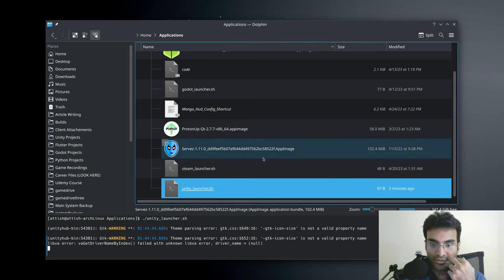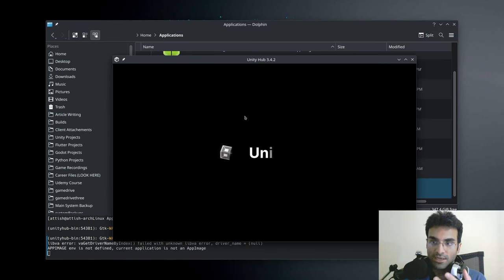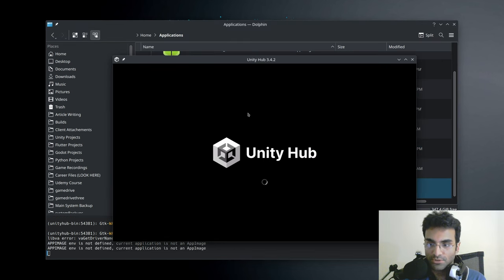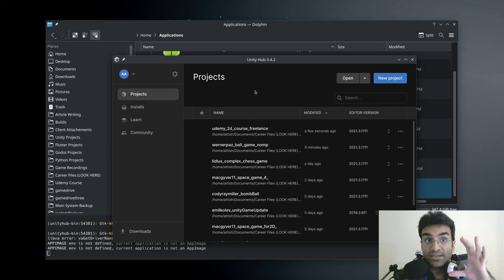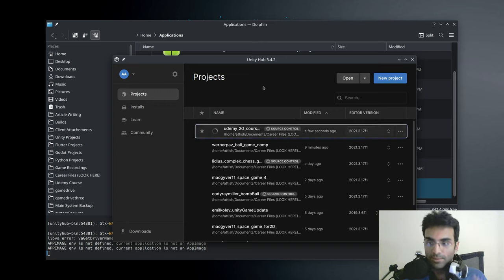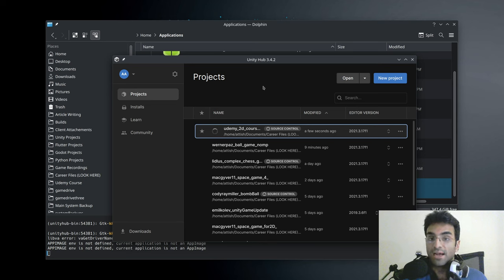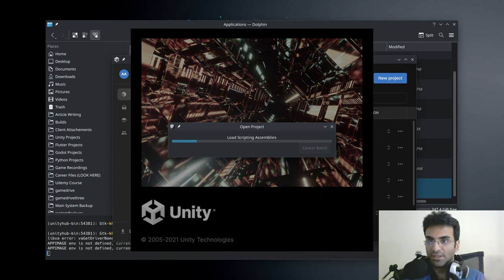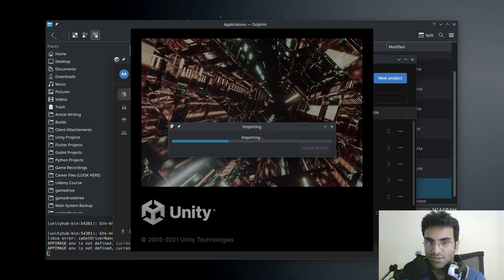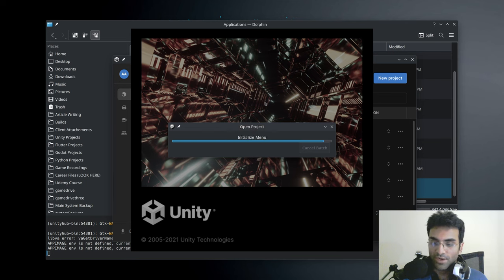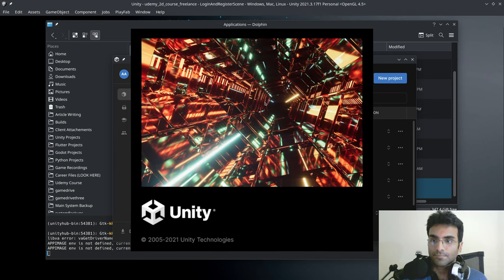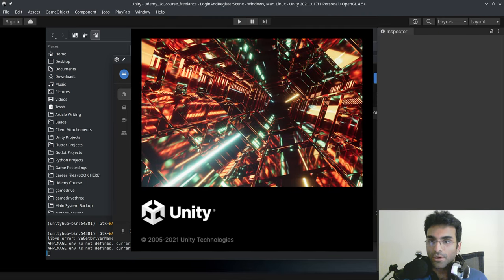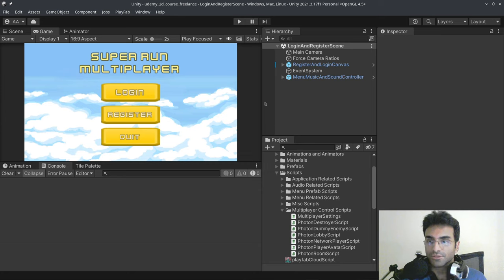It'll be two times bigger. So let me just open up my Unity Game Development for Freelancers course. And you'll see that everything is bigger. Even Unity is bigger right now. So keep that in mind. And I'm just going to wait for it. And there you go. So everything is two times larger.